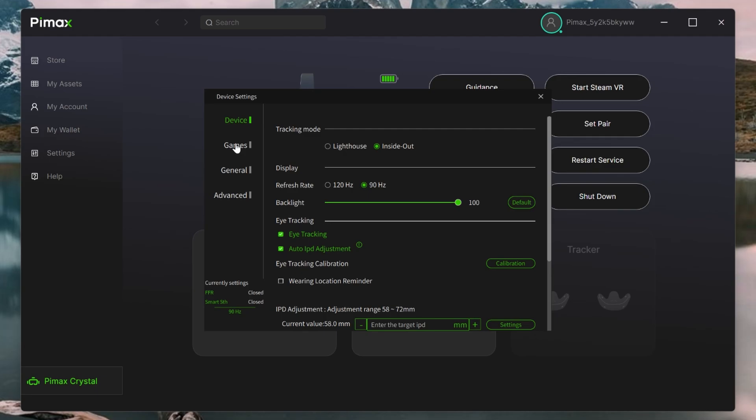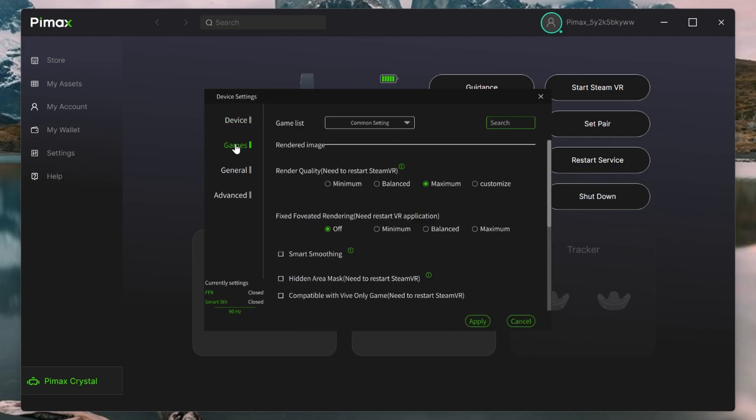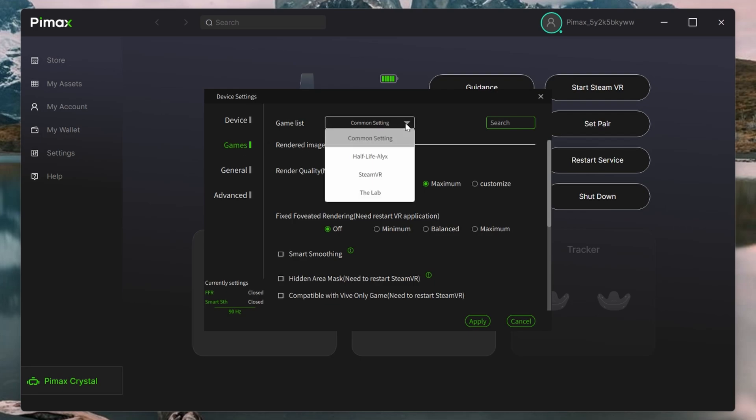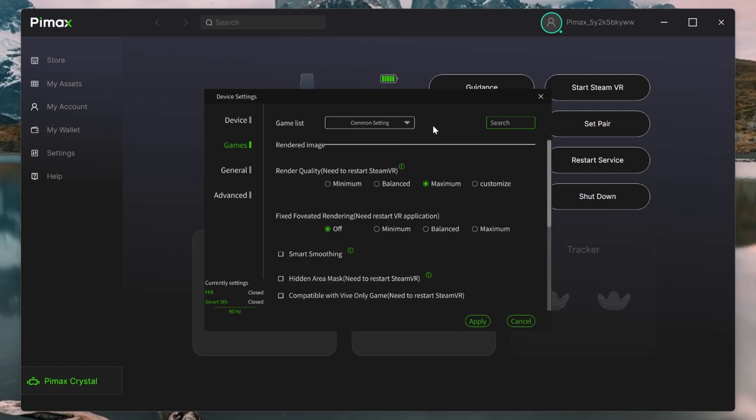Let's head over to the Games tab. It defaults to Common Settings, which is your global settings, and you can set up different configurations for various applications, but this seems to be limited to the Steam platform.